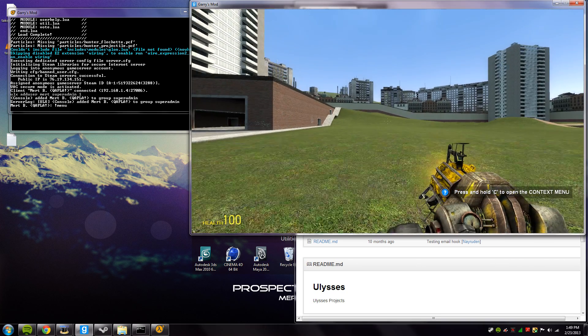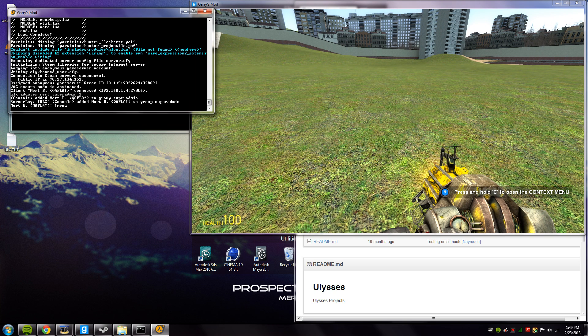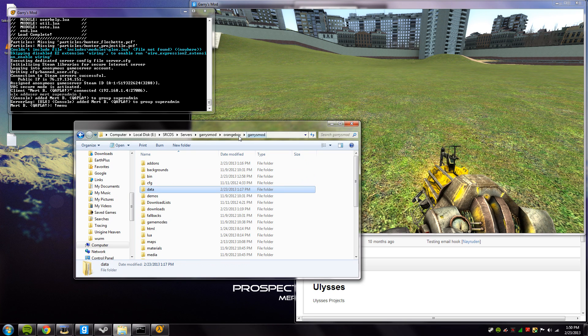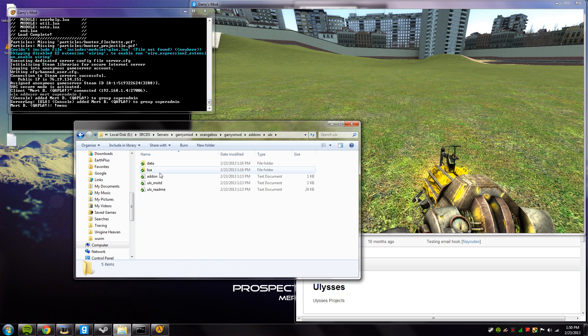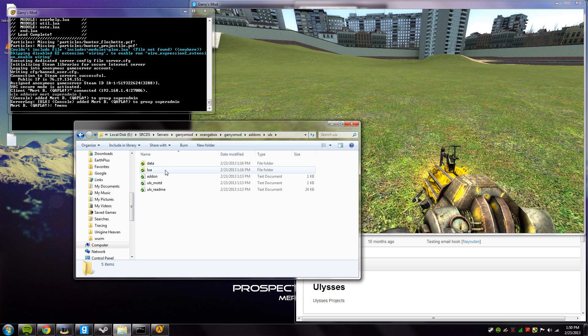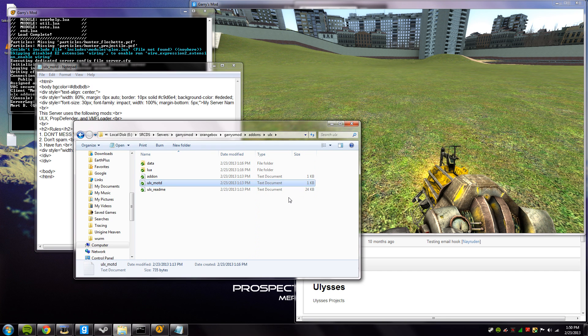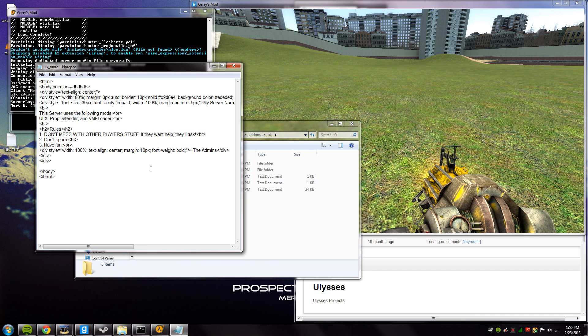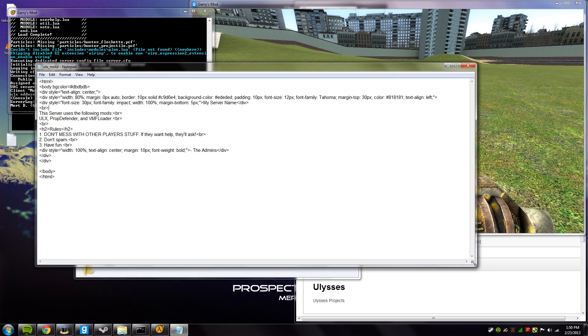One thing I did forget to mention is your MOTD. Now of course there's a way to disable it, but if you don't want to disable it and you want to use it, simply just go to your add-ons and double click the ULX folder and edit the ULX underscore motd dot text document. As you can see, this is HTML code.